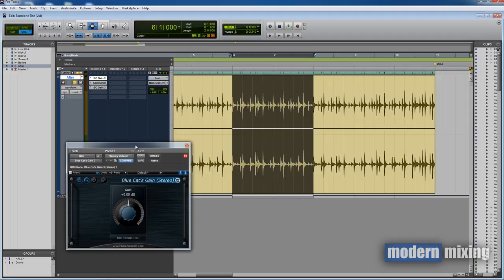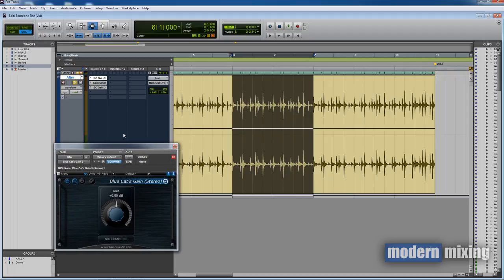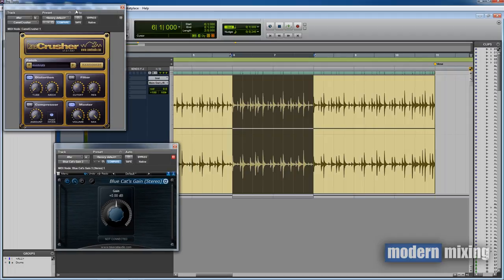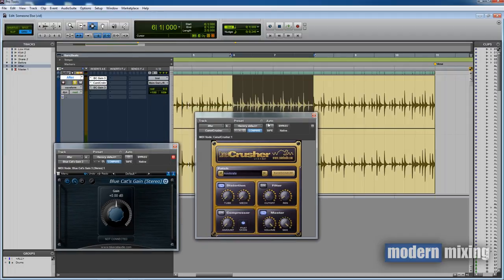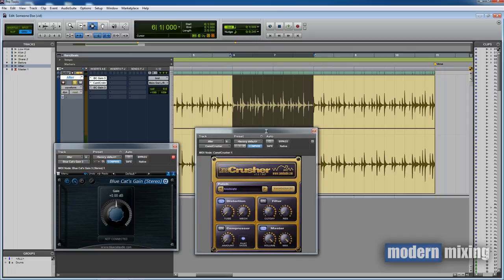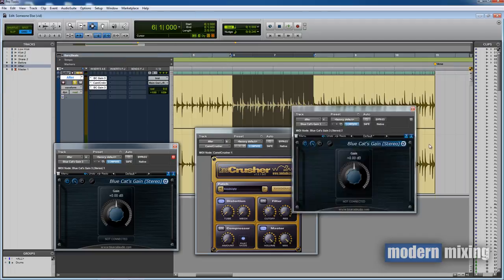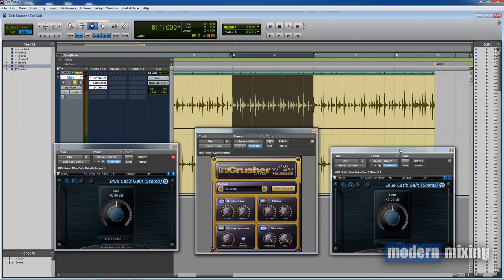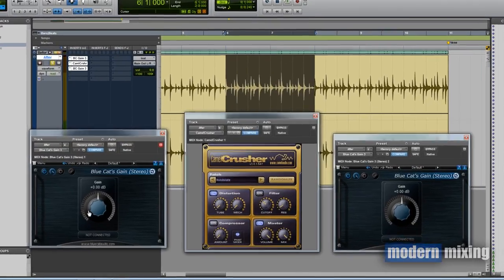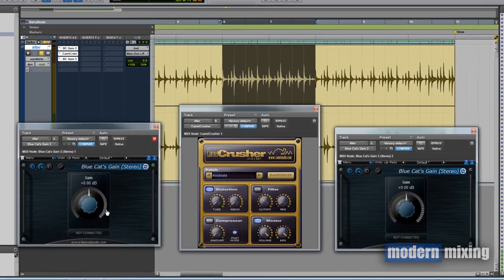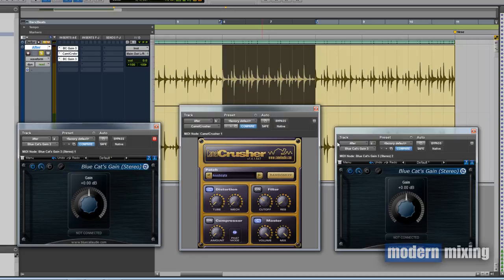We load up one instance before our plugin of choice, and in this case my plugin of choice is the Camel Crusher, then we need to load up the second instance after the Camel Crusher. Effectively, the first plugin on the left is going to be our input gain, second plugin is our distortion or whatever plugin you want to use, and then the third plugin is going to be our output gain.